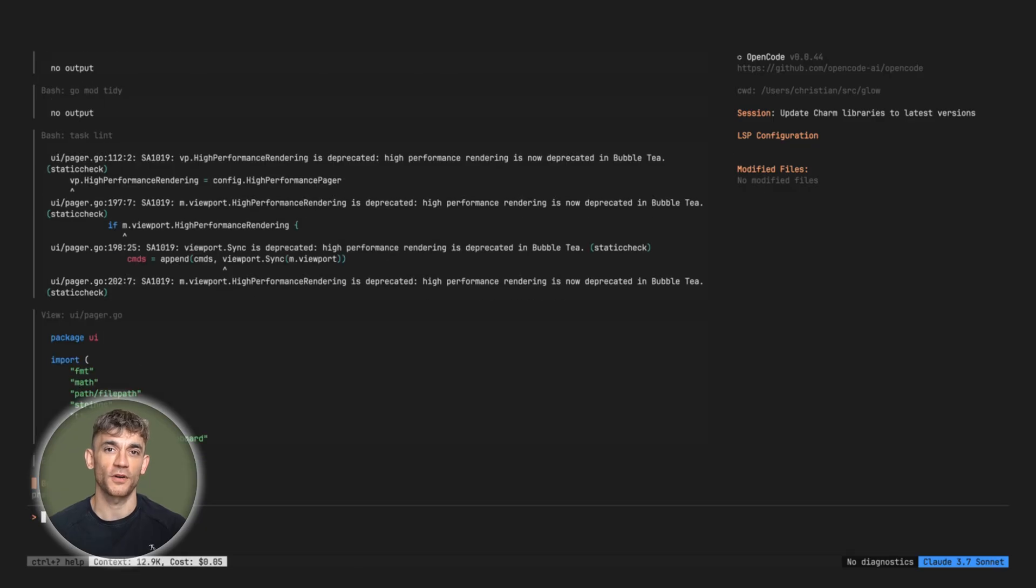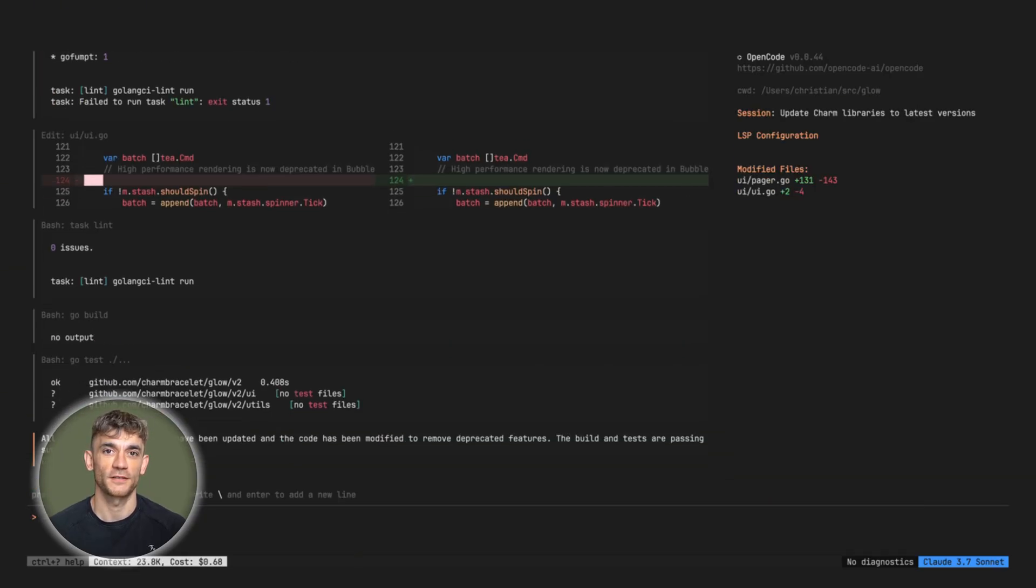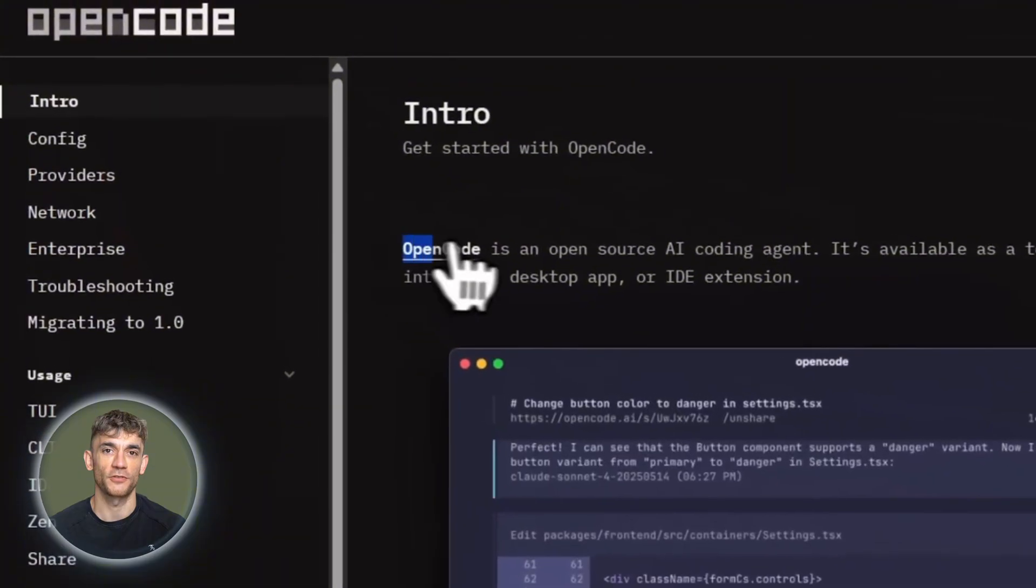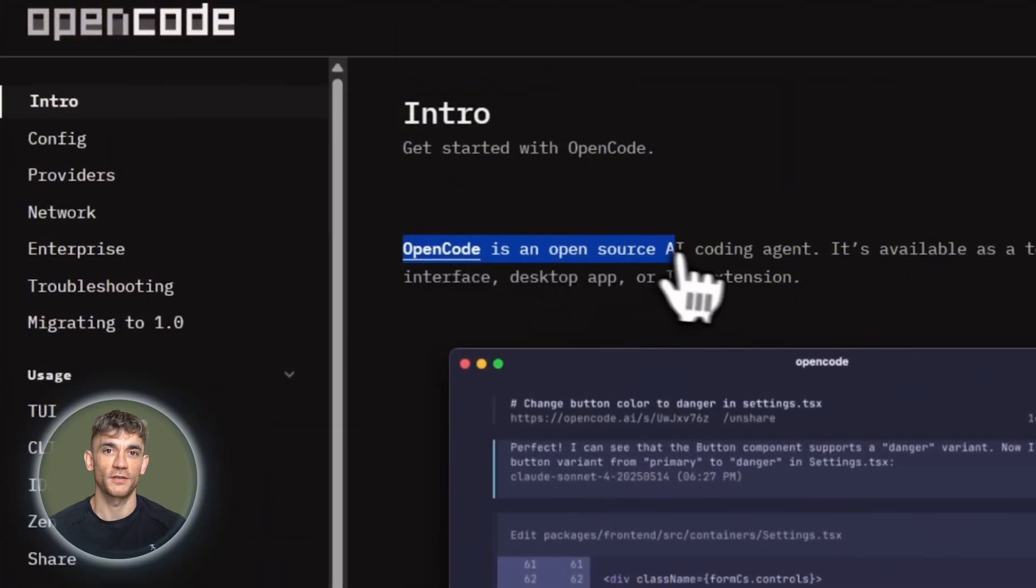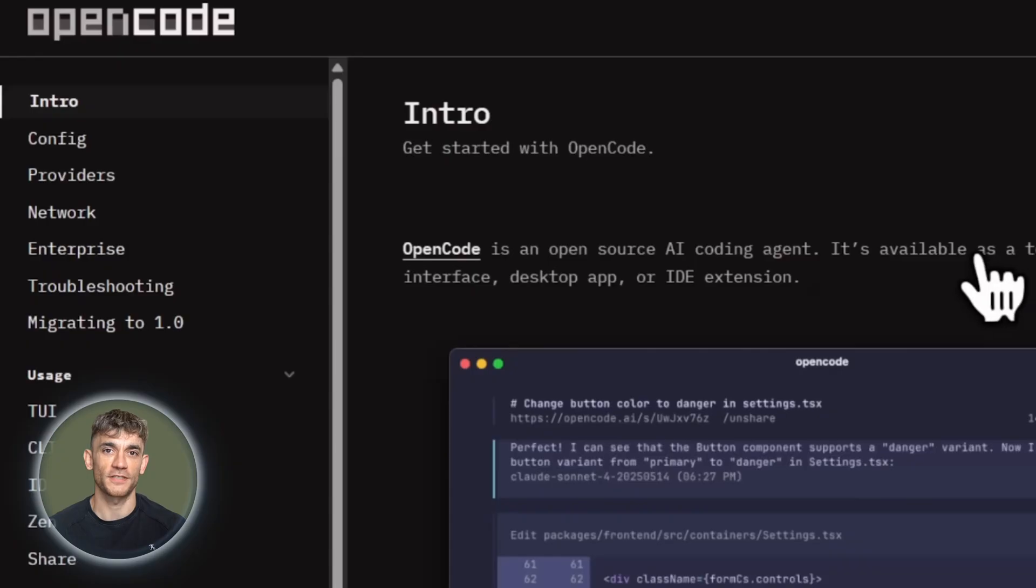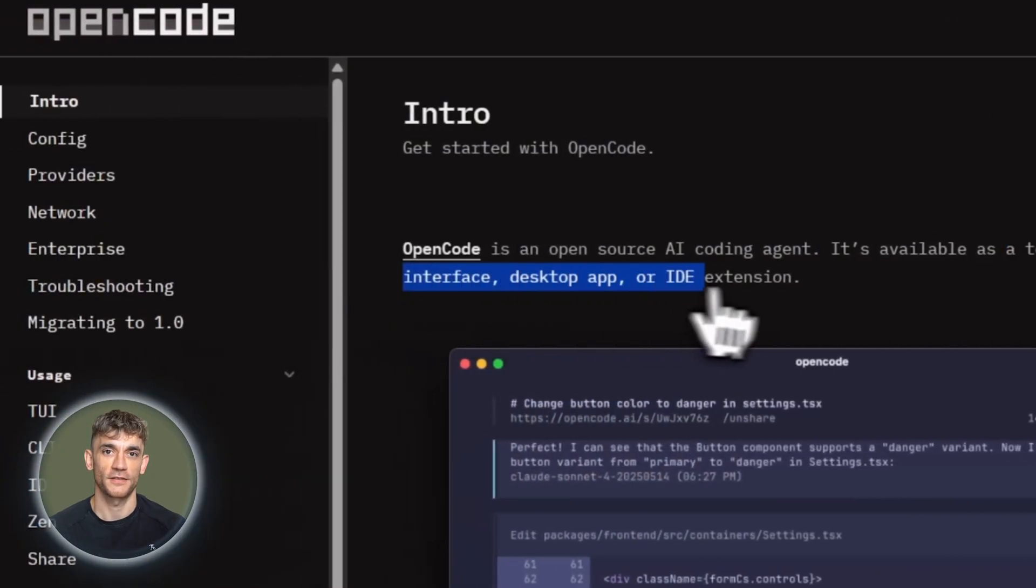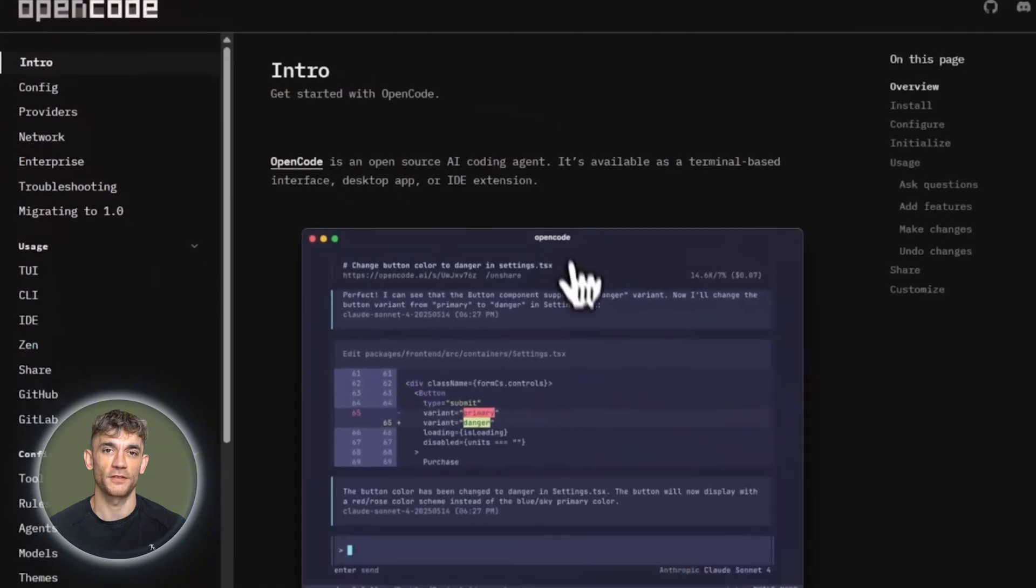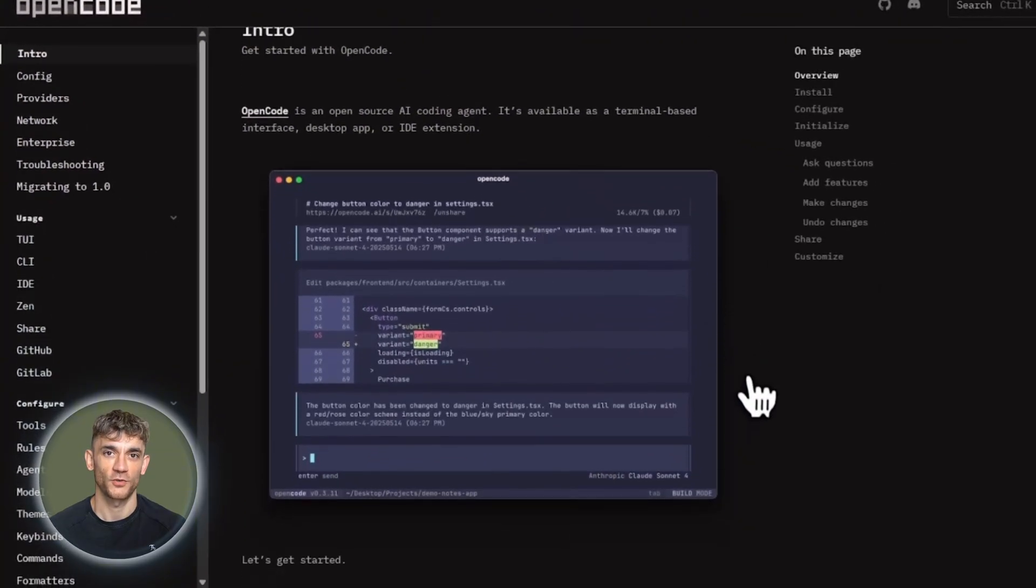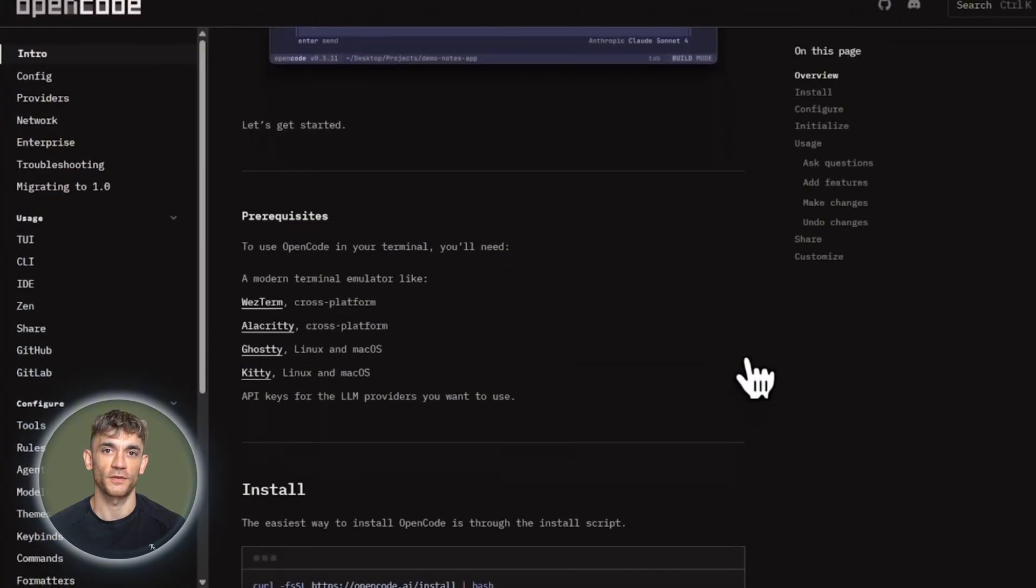Install it, try it on a project, see how it fits. So that's OpenCode, an open source AI coding agent with control. Flexibility, privacy, real productivity gains, over 50,000 GitHub stars, 650,000 developers using it monthly. This is where AI coding tools should go.